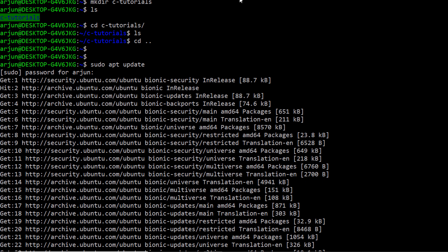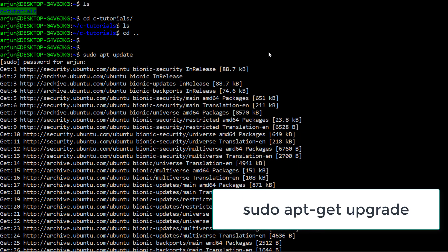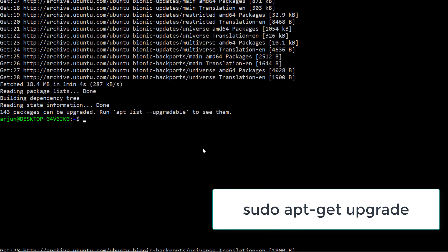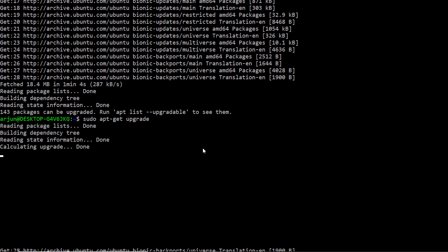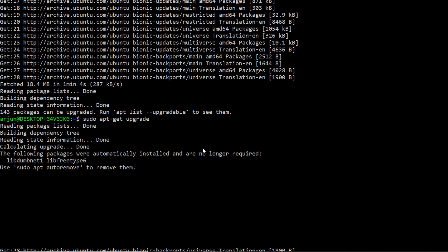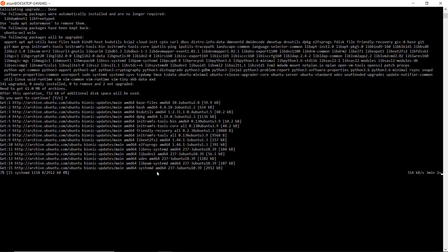Once the package list update is completed, then enter below command: sudo apt-upgrade. Based on your bandwidth, this command might take 20 to 30 minutes to complete the upgradation.